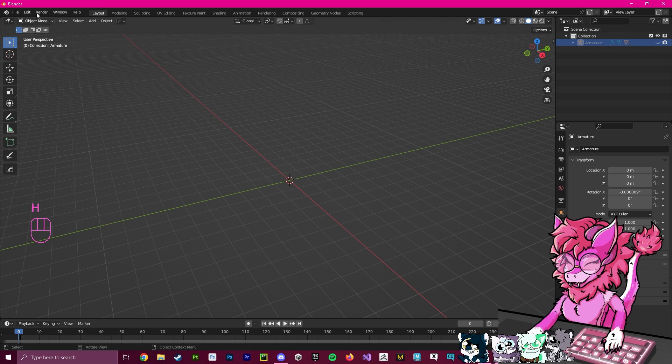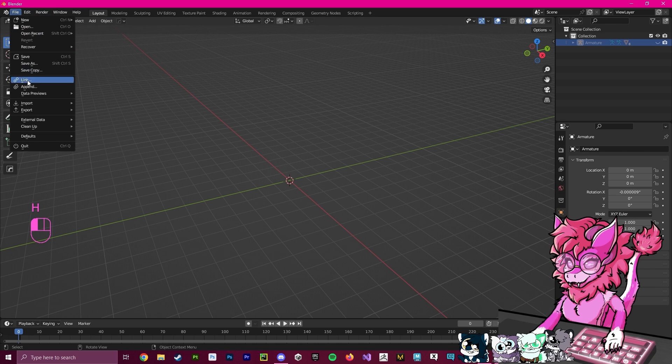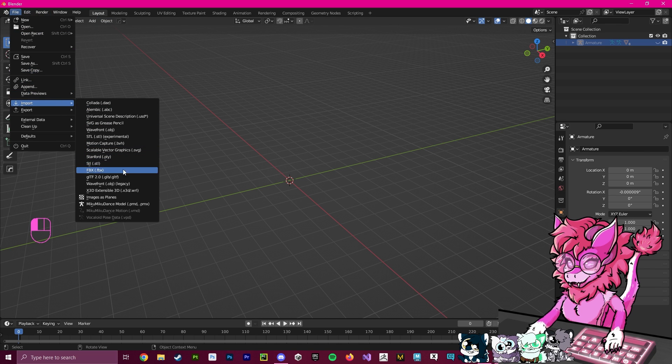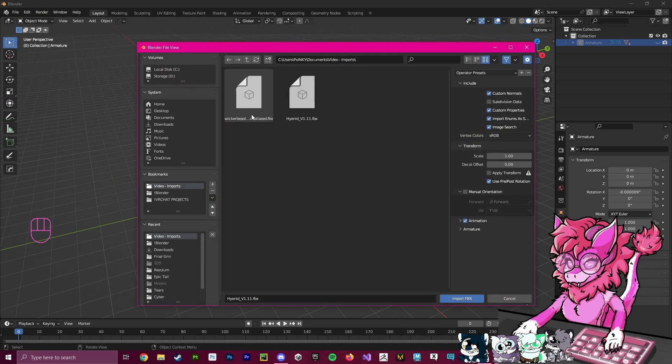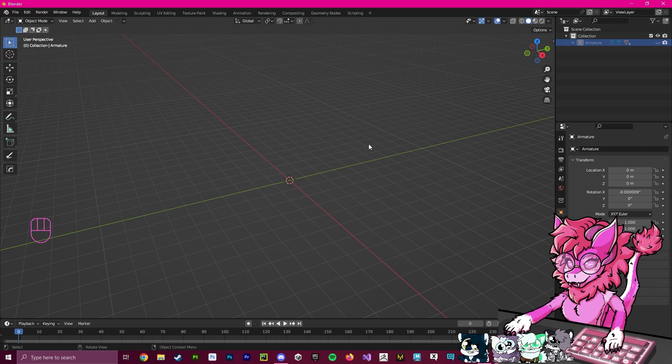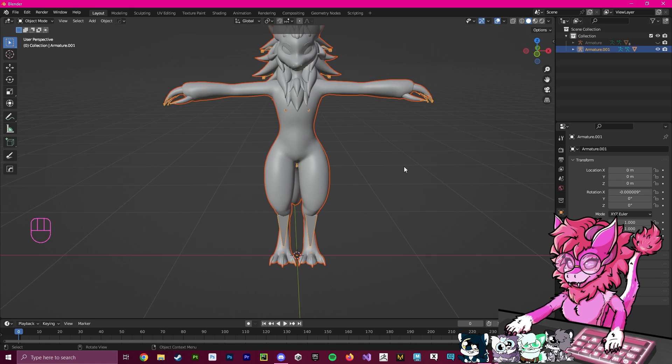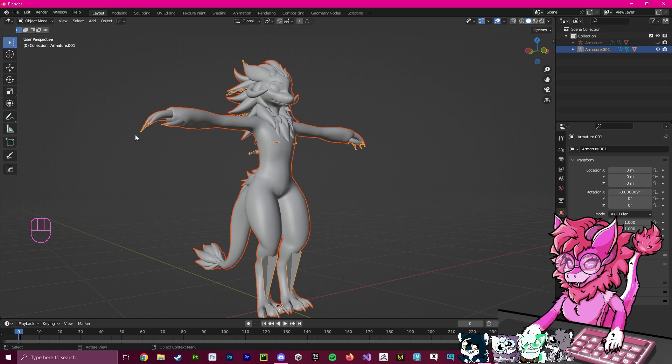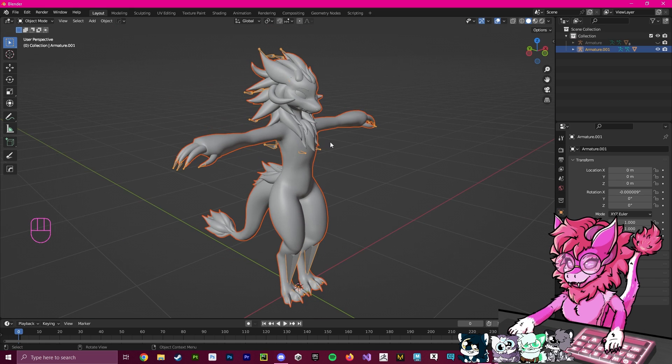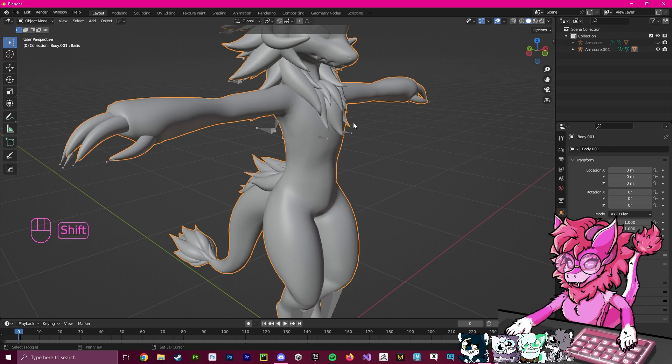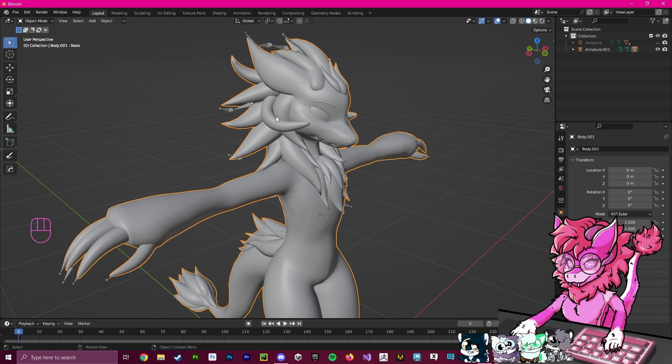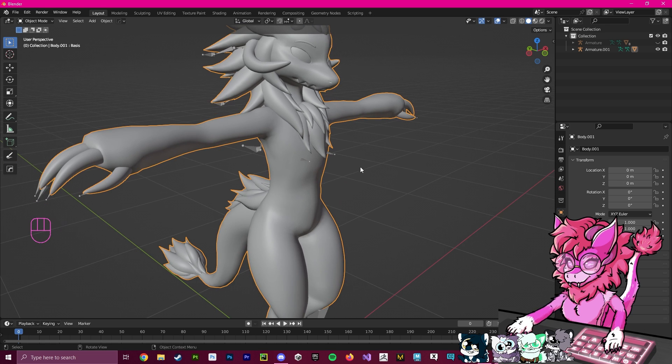Now I'm going to hit H to hide everything. Then I'm going to import the Wickerbeast, and we're going to get rid of everything except for what I want to add. For this example, this will be everything but the horns and hair.